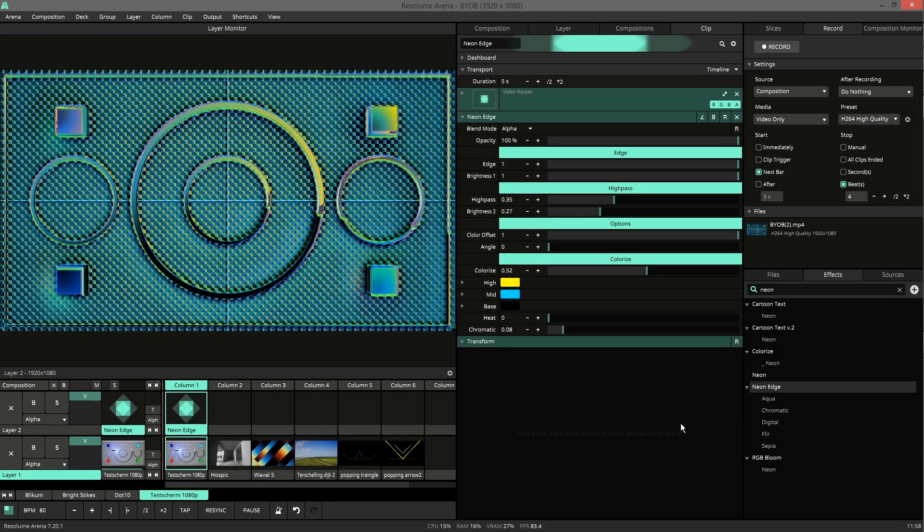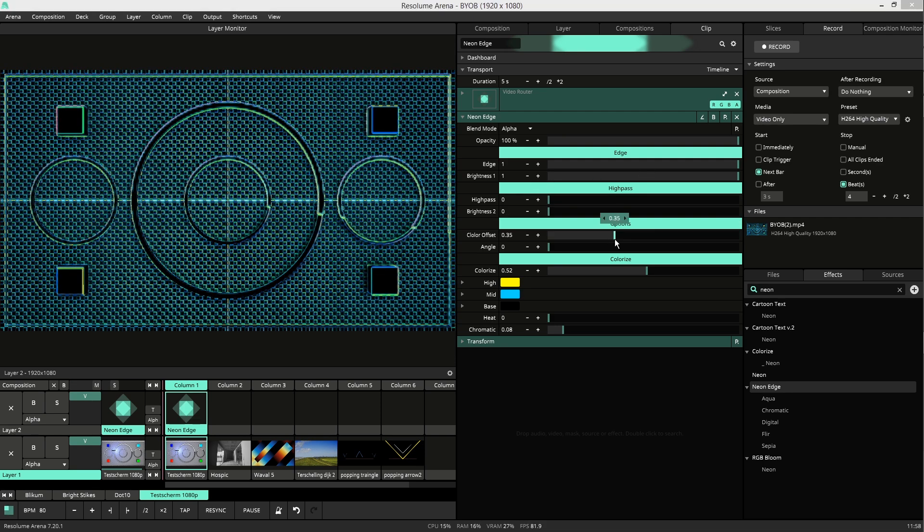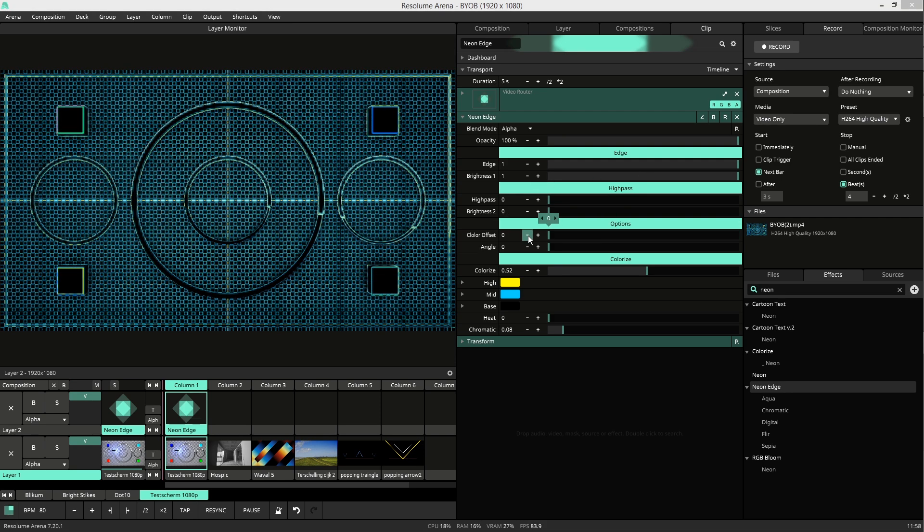Hi, let me introduce you to Neon Edge. It's an edge and high pass filter. I'll show you all the parameters.